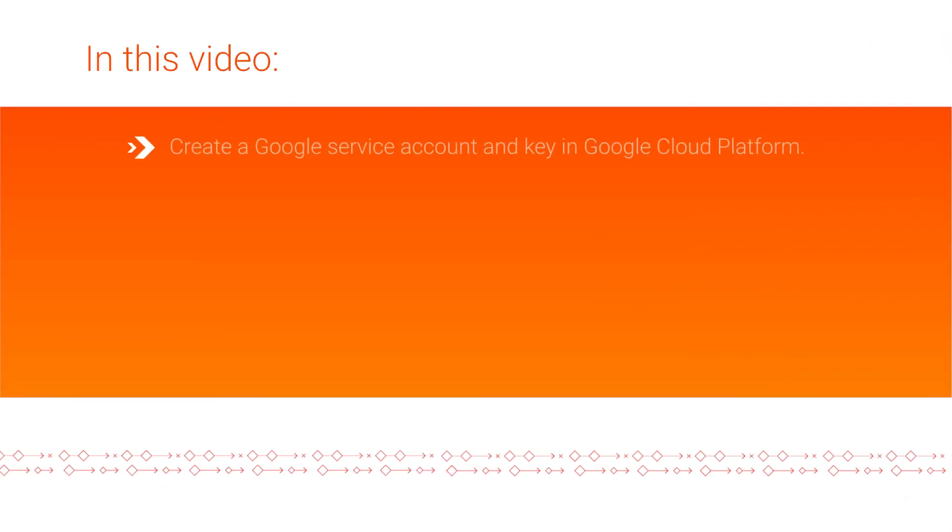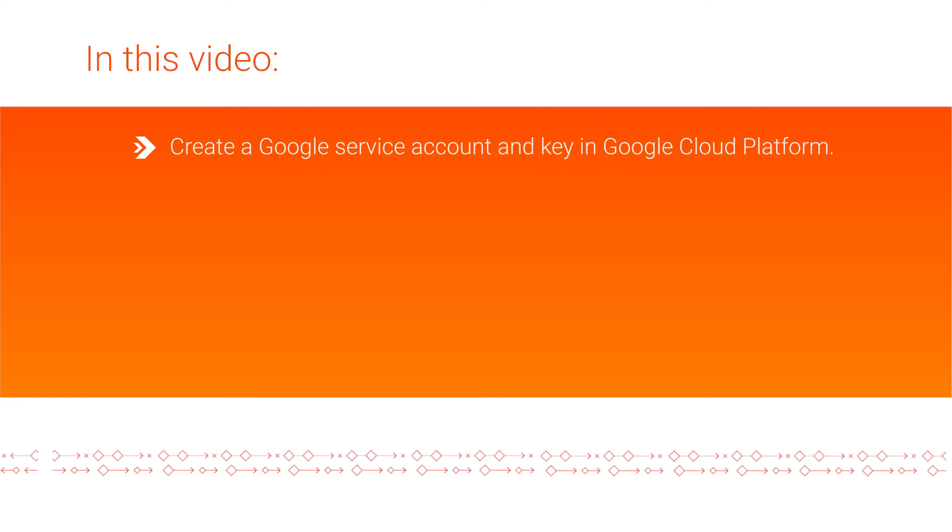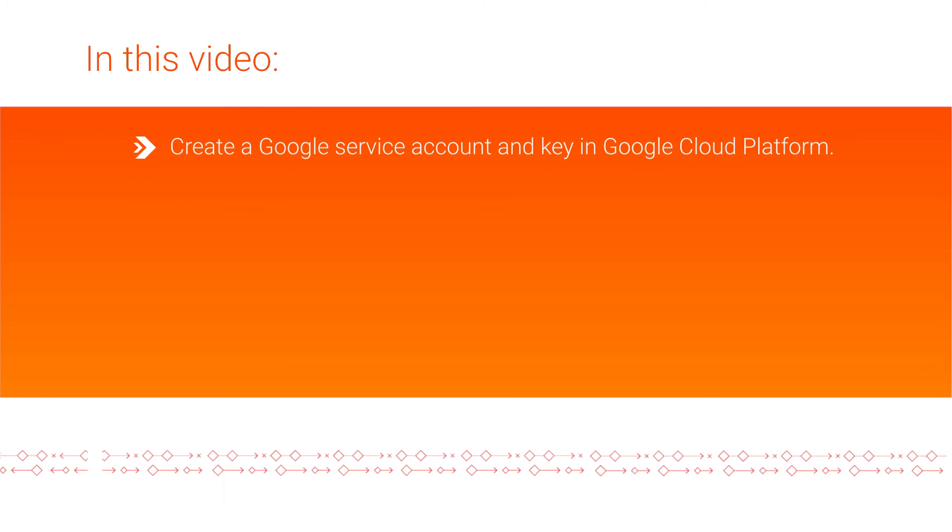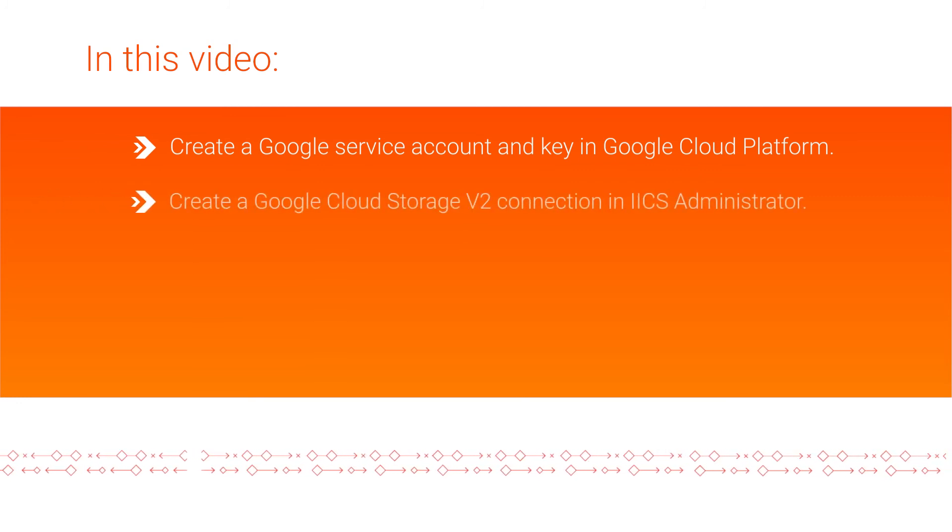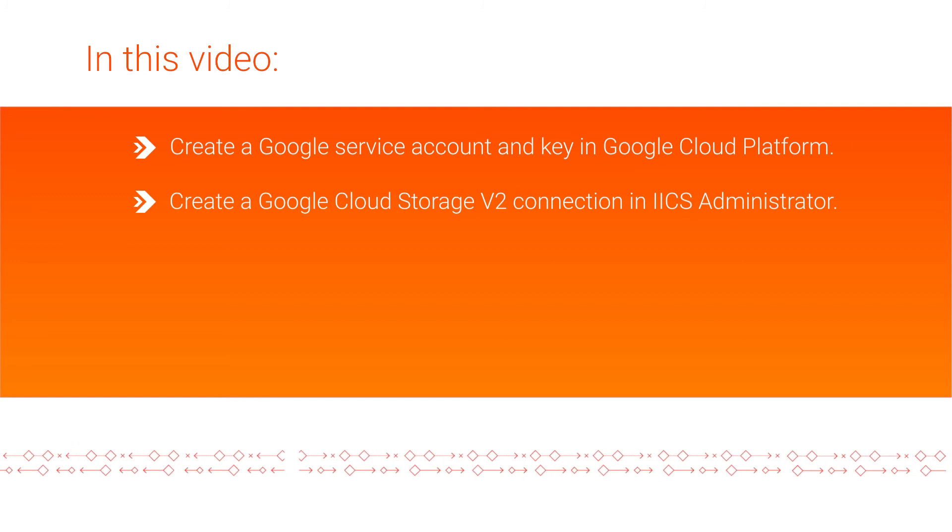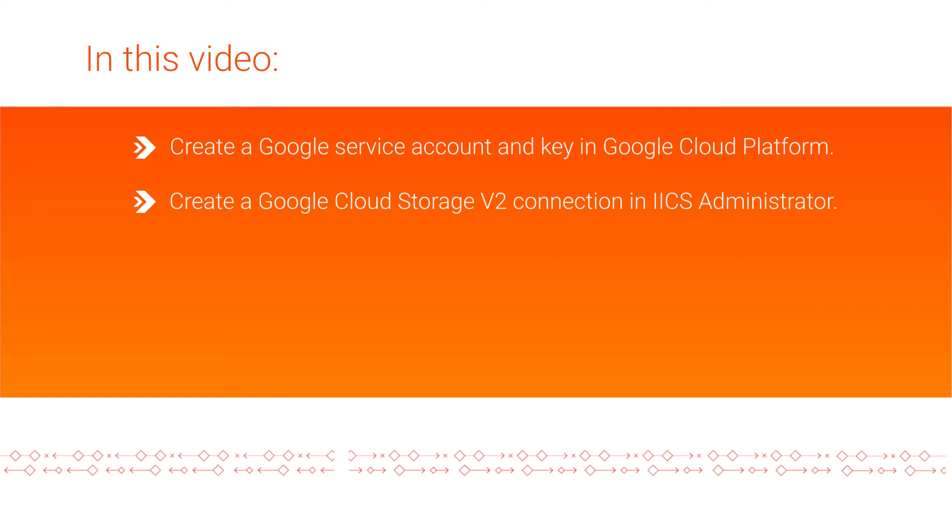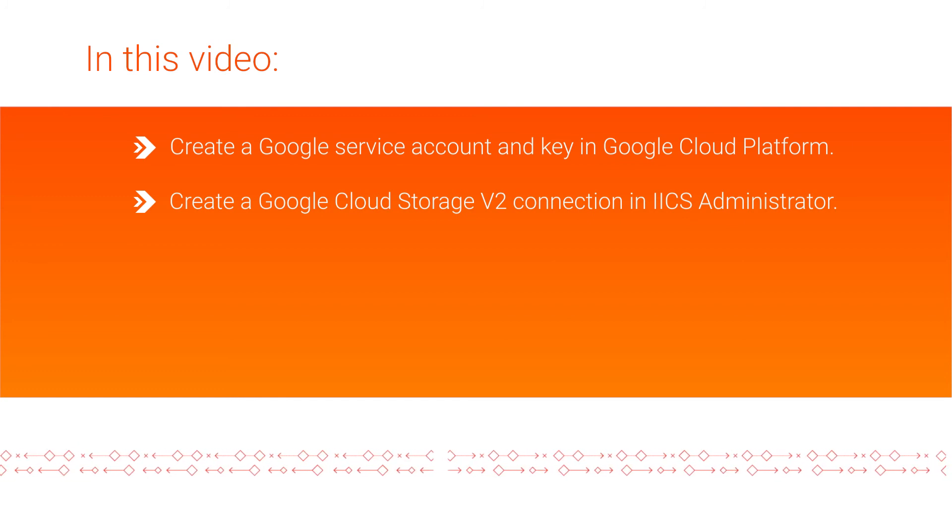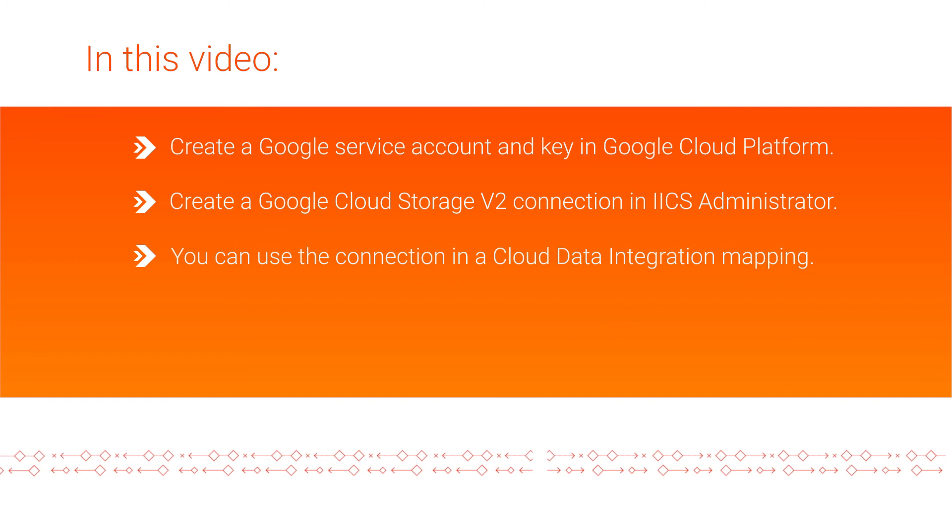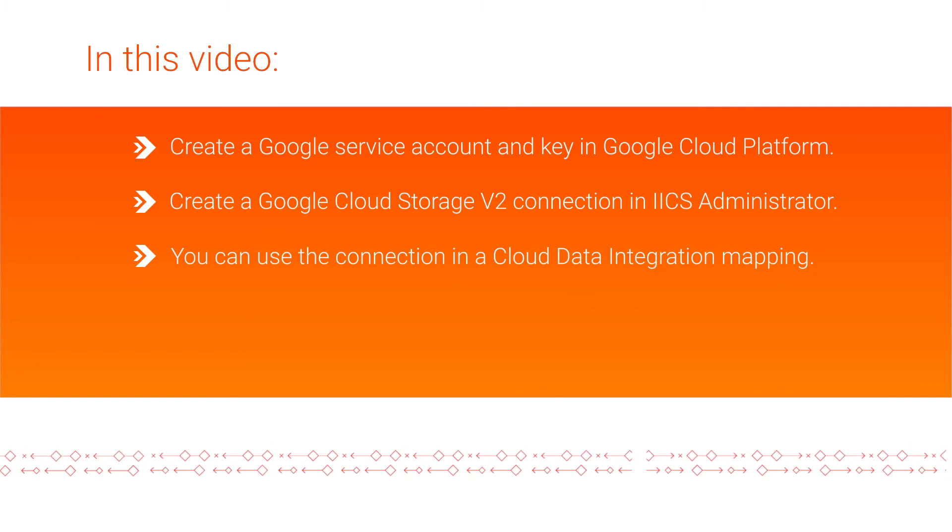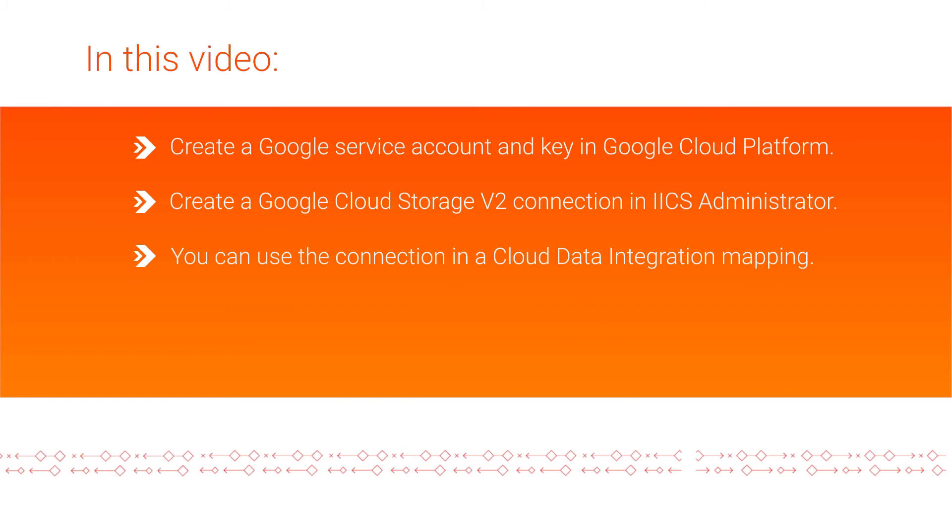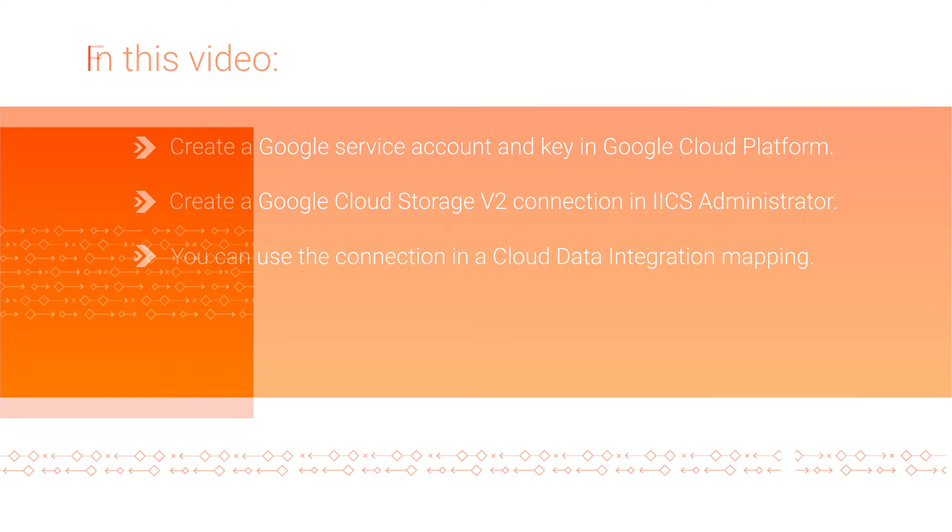And that's it! In this video, we showed you how to create a Google Service Account and a Service Account Key in Google Cloud Platform and how to create a Google Cloud Storage v2 connection in Informatica Intelligent Cloud Services Administrator. You can use the connection in a Cloud Data Integration mapping to read data from or write data to Google Cloud Storage files.